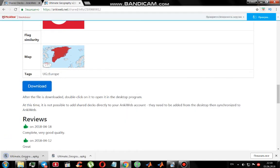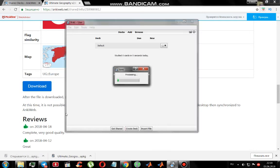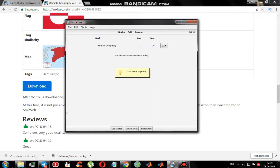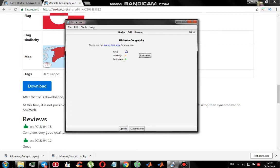Let's press download. Save. Now we open it. And here we are — Ultimate Geography. Let's start it.